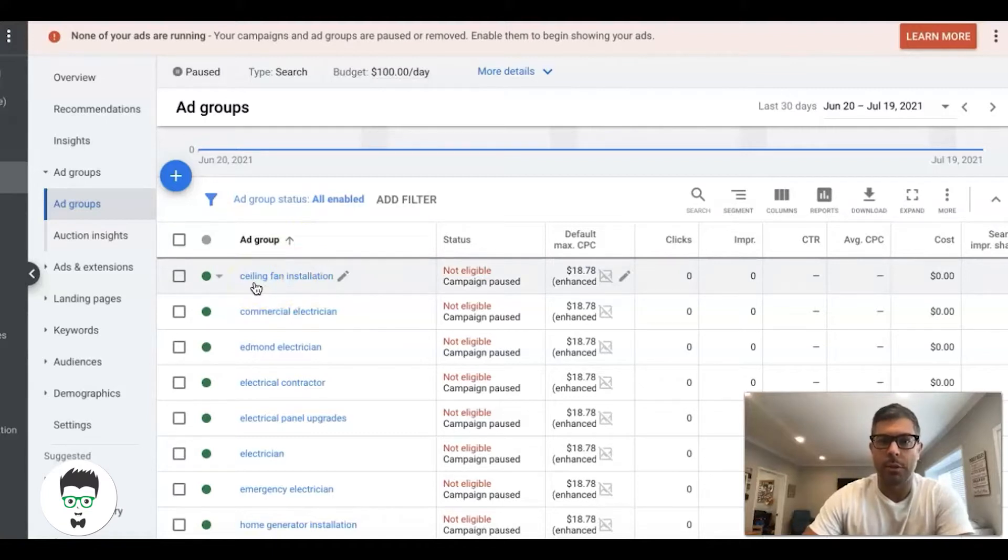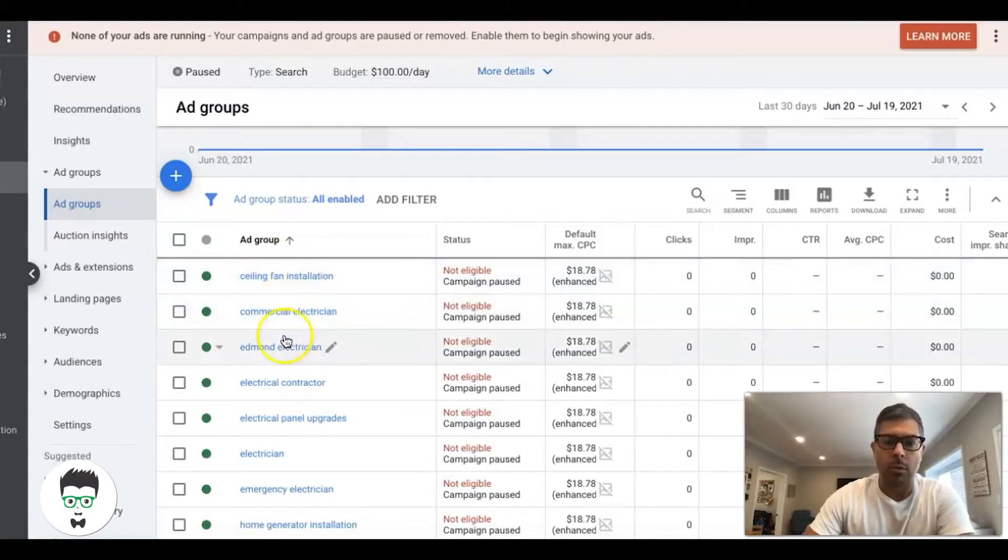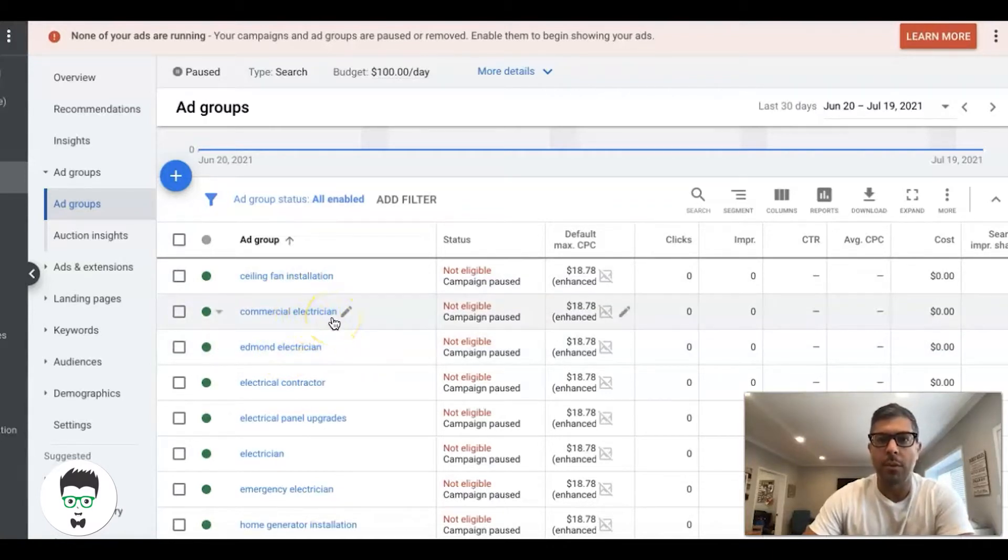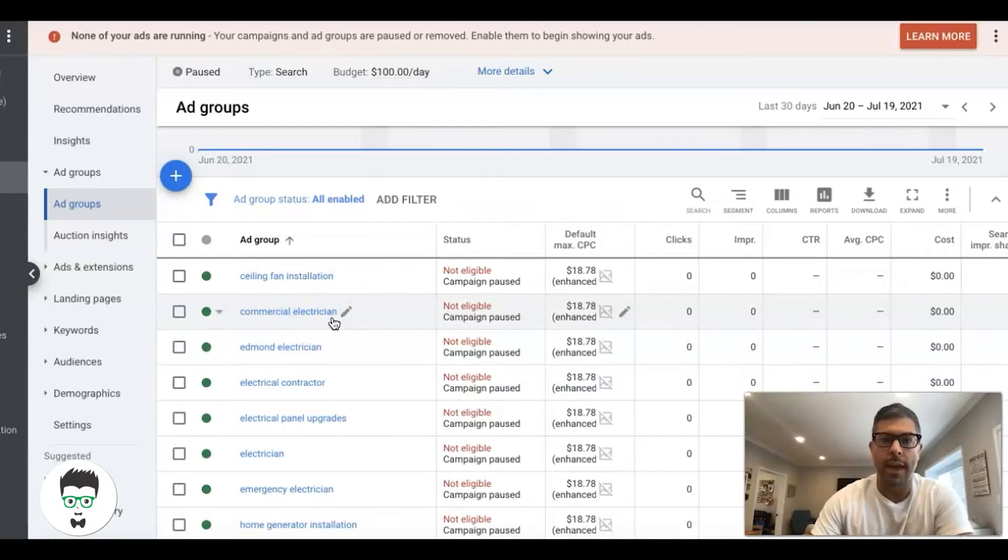Each ad group is its own theme, right? So a commercial electrician ad group is going to have keywords that are only about commercial electricians, and have ads in that ad group that are only about commercial electricians.